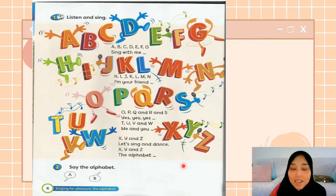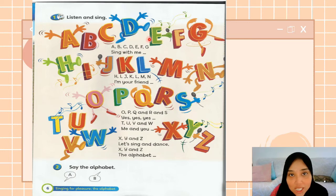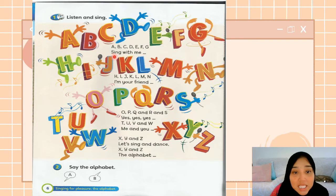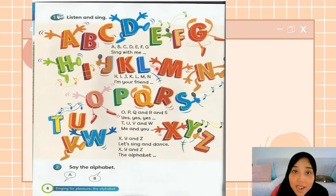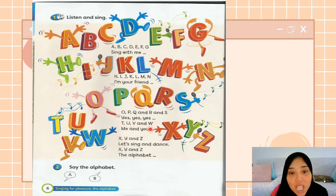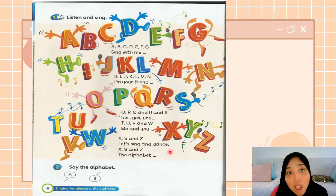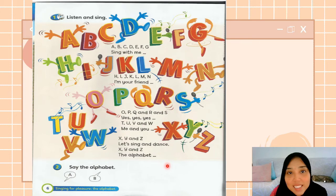Okay, now let's read again, together with me. Repeat after me. A, B, C, D, E, F, G. Sing with me. H, I, J, K, L, M, N. I'm your friend. O, P, Q, R, S. Yes, yes, yes. T, U, V, W. Me and you. Good job. X, Y, and Z. Let's sing and dance. X, Y, and Z. The alphabet. Good job.